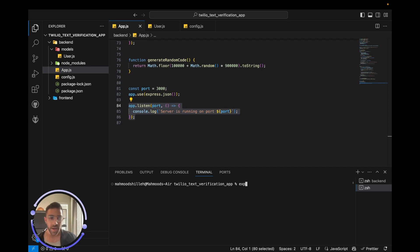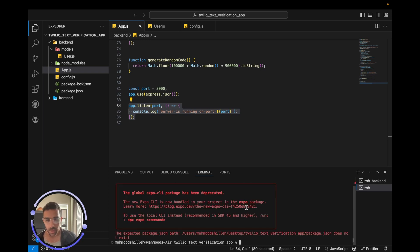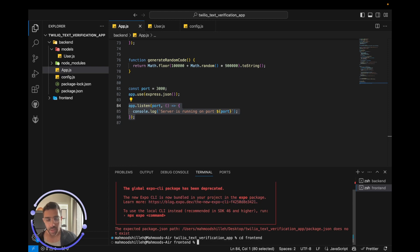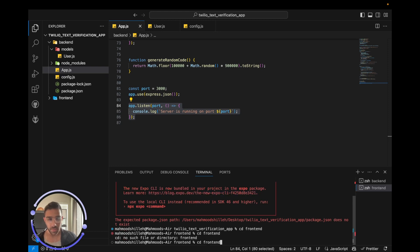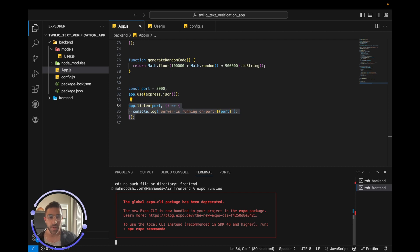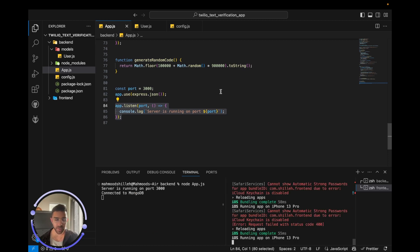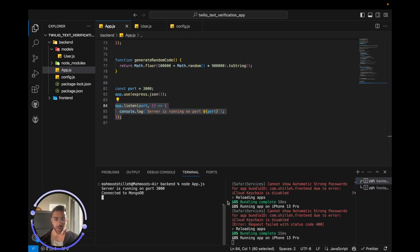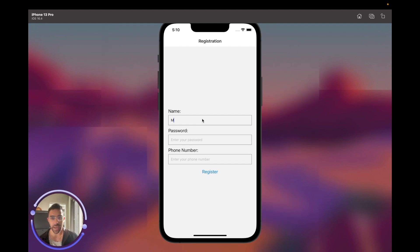Now let's open the front end. To run it, we do 'expo run ios' — you can also run on Android. We need to go into the front-end folder first, then run 'expo run ios'. Give it a brief moment — it's a lightweight project, so it should take just a few moments. It's running now; I've snapped it on the right and the back-end terminal on the left. I enter a name, a password, and my phone number.